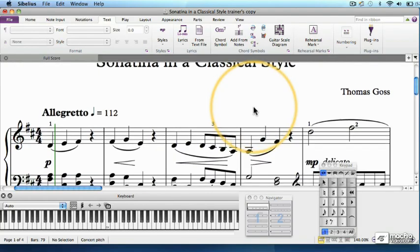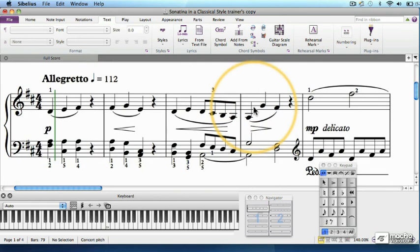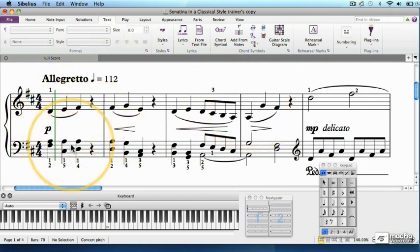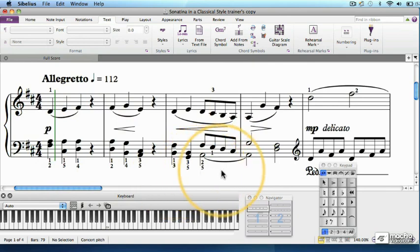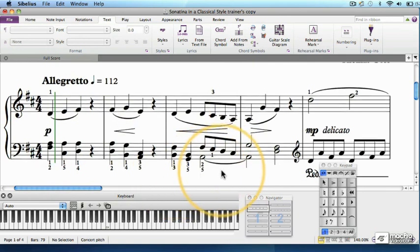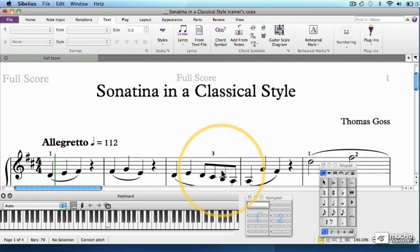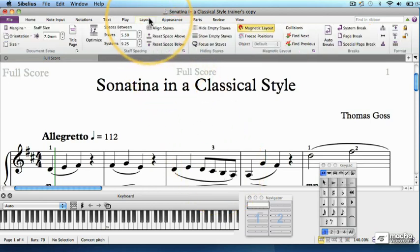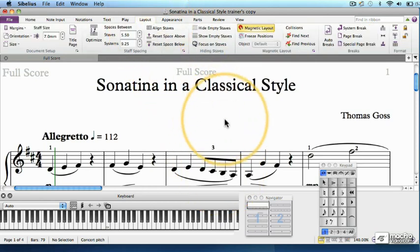Our input is now finished. All the notes, lines, expression text, and fingerings have been scored, and now it's time to look at how best to realize the information as a final score. To do that, let's click on over to the Layout tab and take a long view.